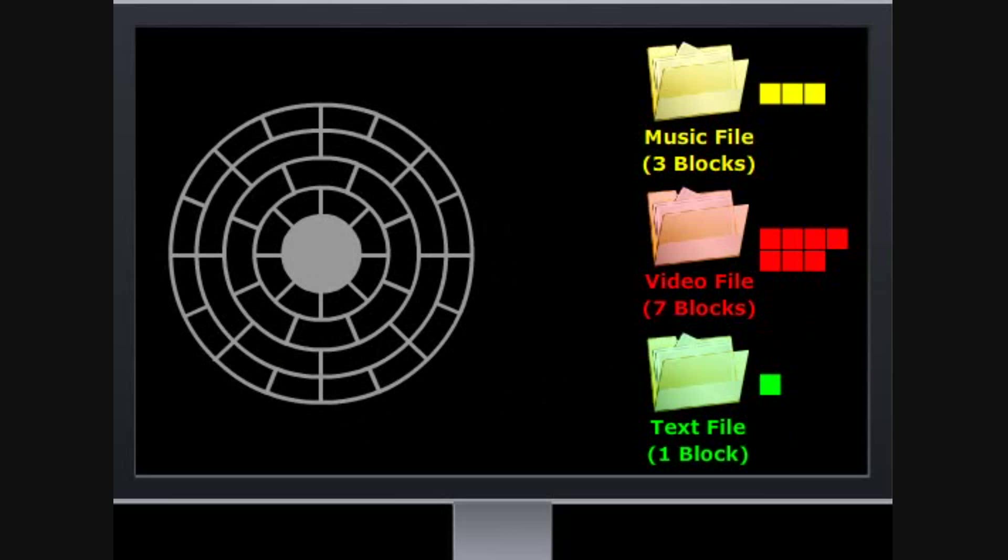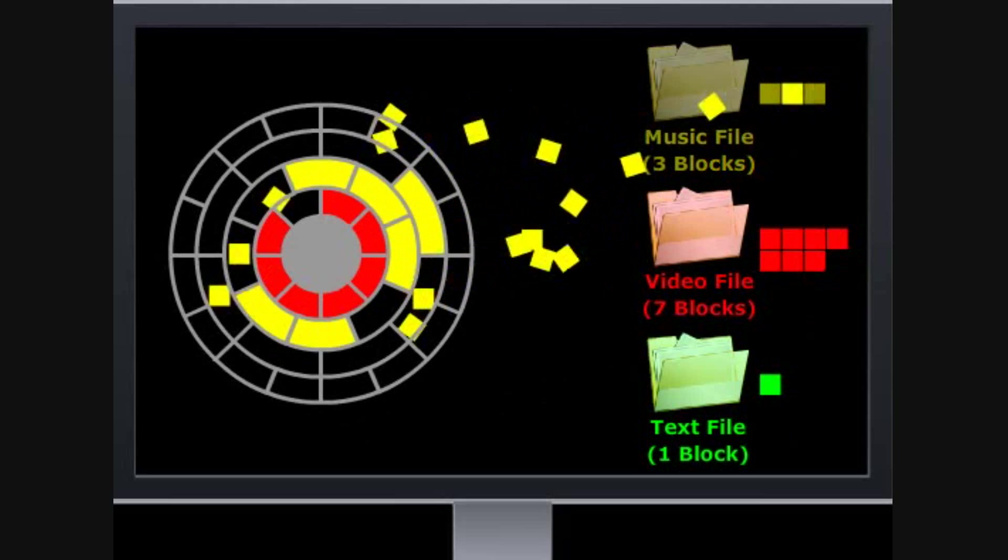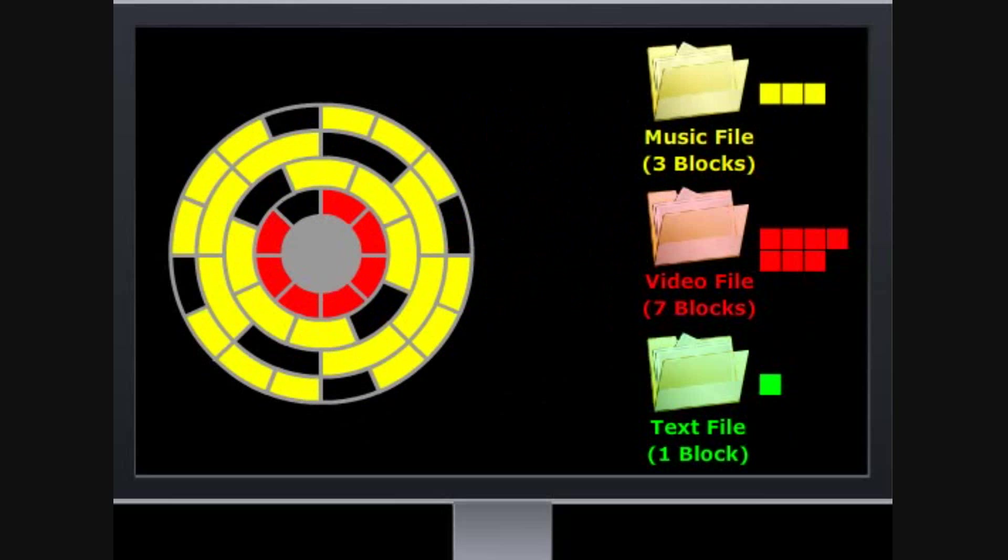Let's go ahead and fill in our hard drive blocks with a video file, some music files, and some document files.